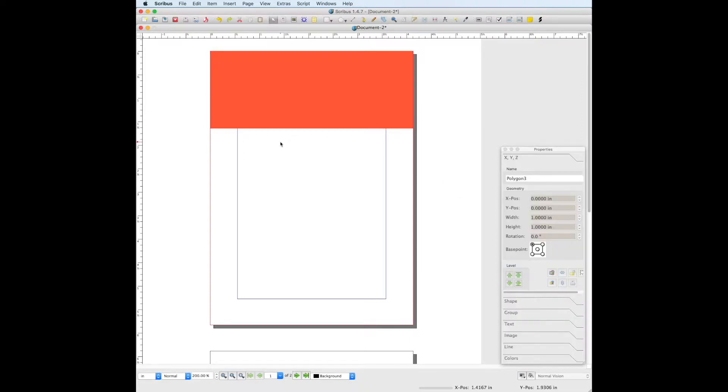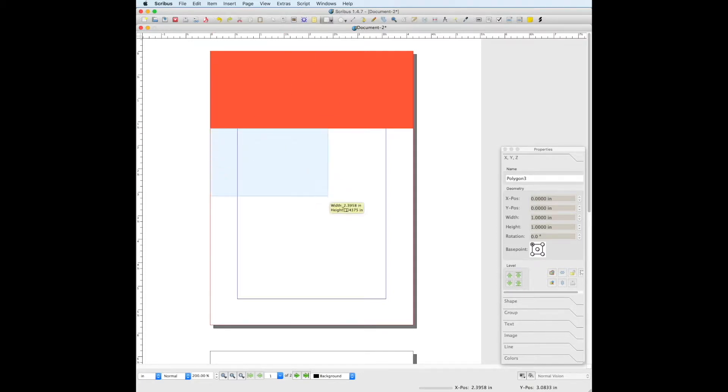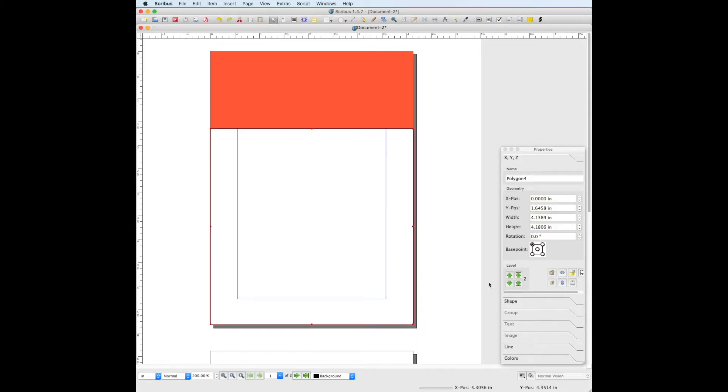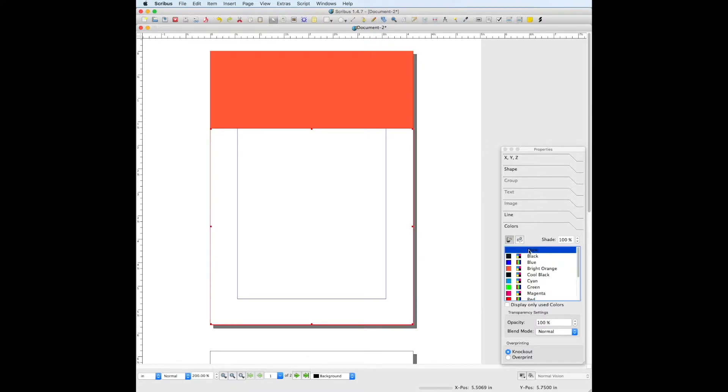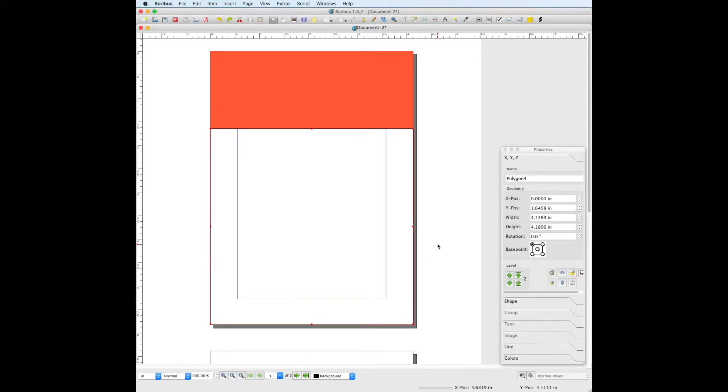Now we're going to create the navy portion of the document by going back to the insert shape tool and drawing another rectangle to fill the rest of the page. Again, Scribus automatically adds a black stroke to your shapes when you create them. So go back to the colors panel, under line properties, choose none, and then click back on fill color.